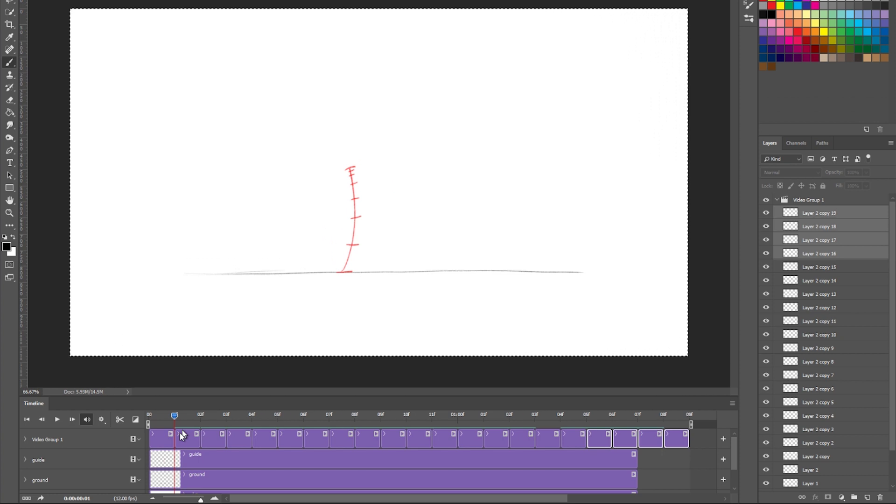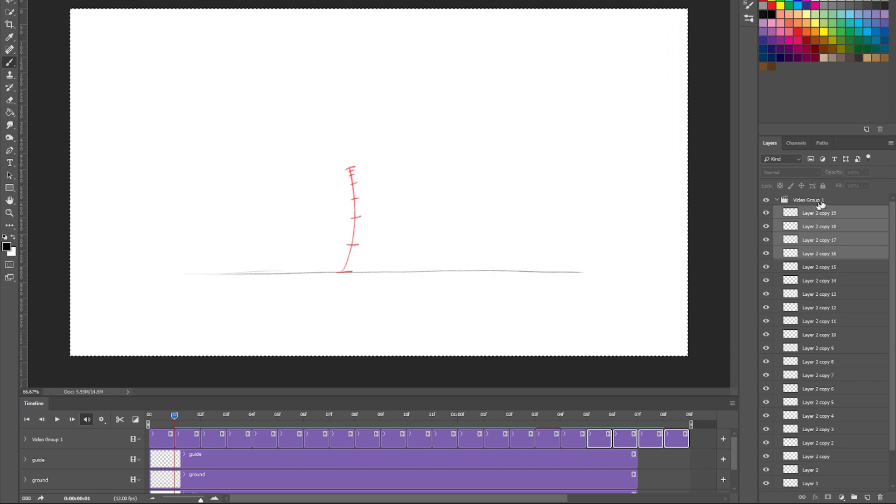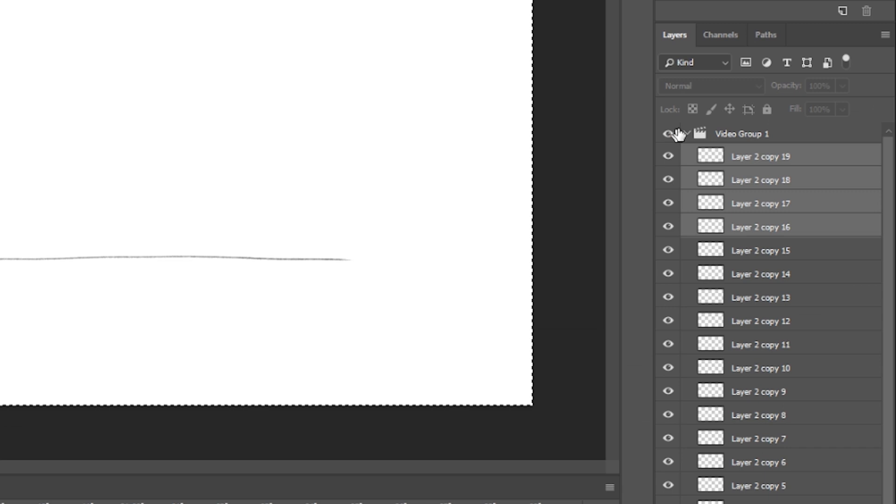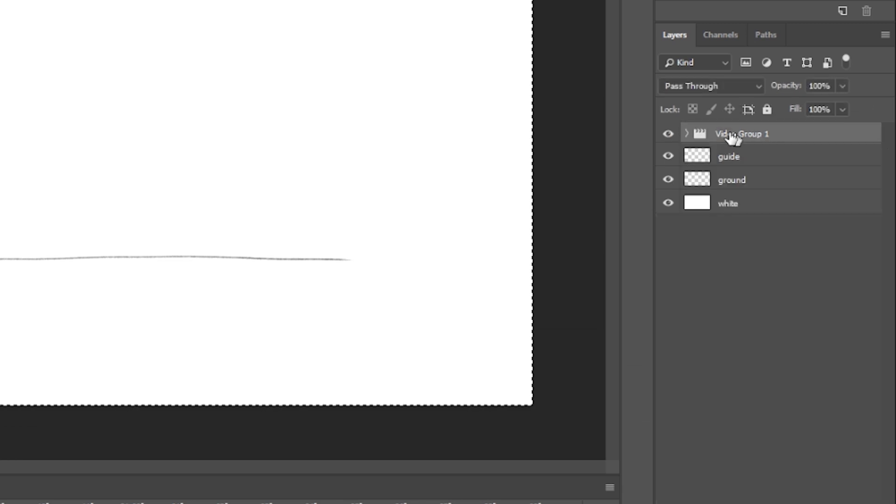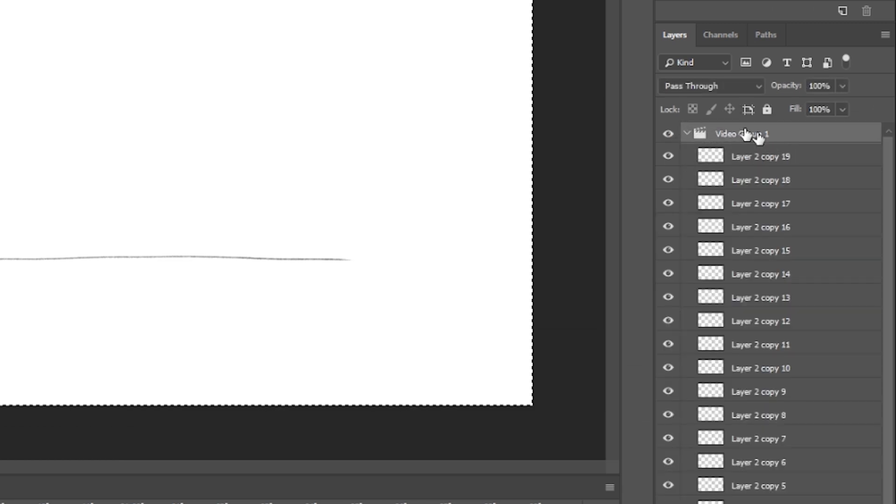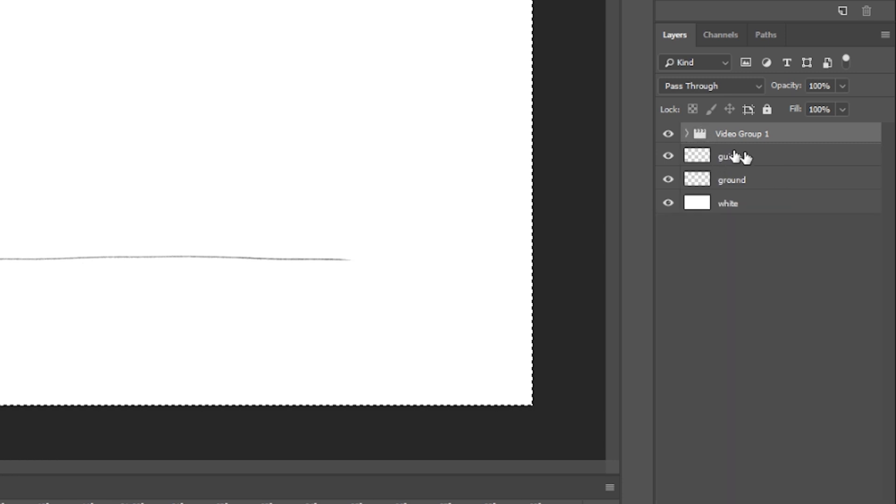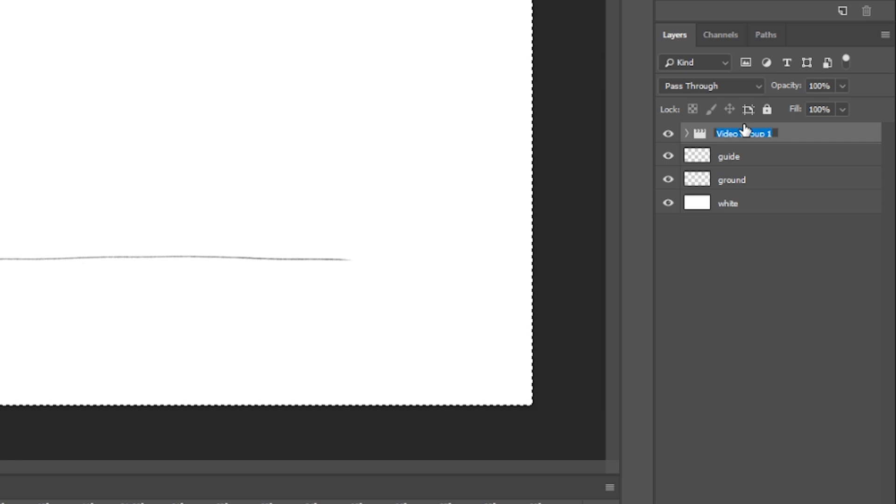For now, I want you to see how the logic of Photoshop works. So if you look over here again in the layer panel, you see this video group. It does act just like a folder. You have all these layers, but they're only one frame long, right? I'm going to rename this to animation.